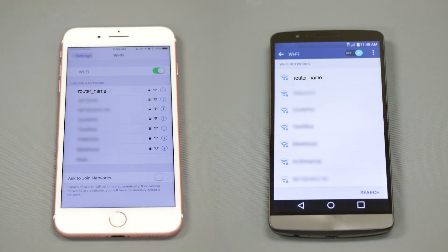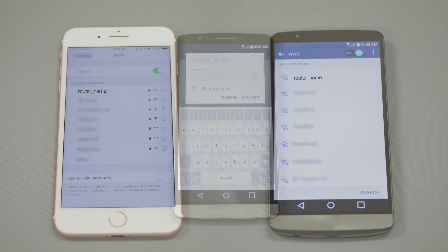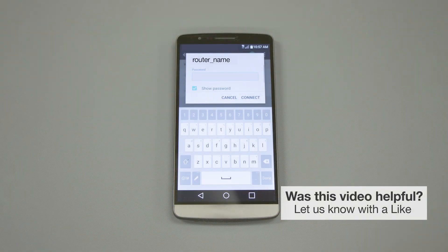If your mobile device is not already connected to your wireless network, check for available connections. When prompted, enter the network key into your device.